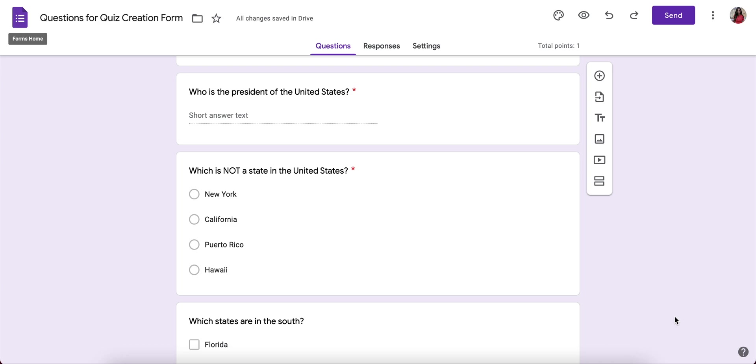This will teach you how to create an answer key, assign a point value, and provide feedback on questions in a Google Forms quiz.